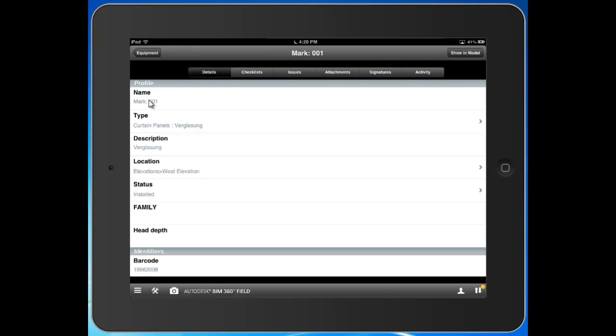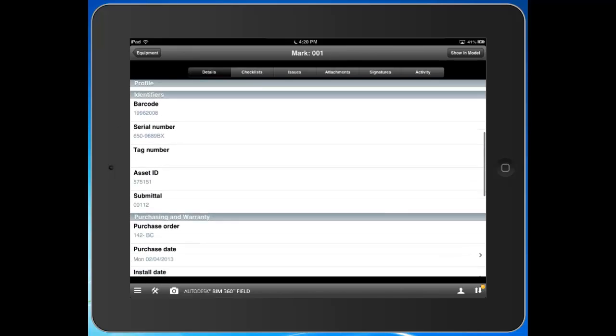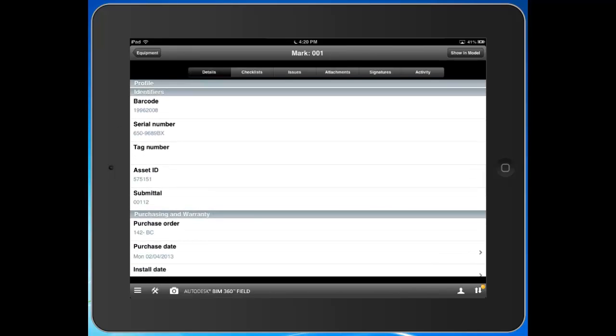So for me, this is actually a curtain panel that I'm tracking through installation. So I can see some basic information here, a profile. I can see some identifiers. These are completely configurable. Out of the box, they relate to COBE standards.